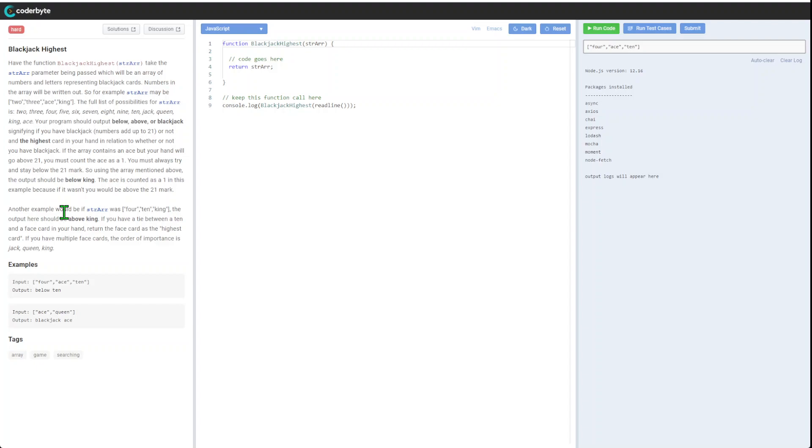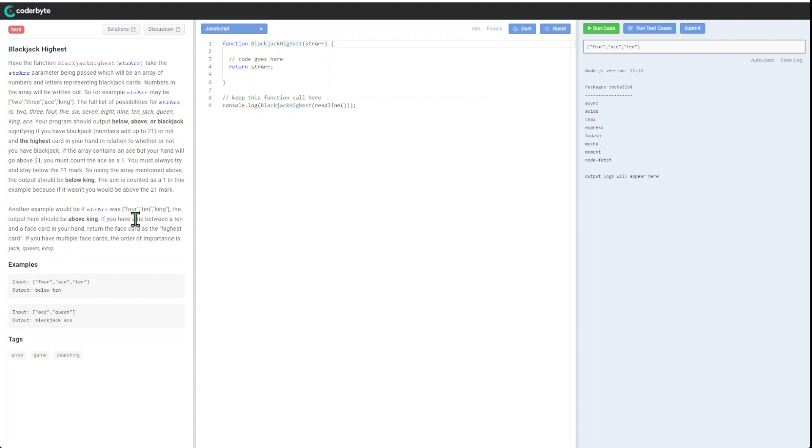For example, we have four, ten, king. The output should be above king because we got four, ten, and ten, which means it's 24.